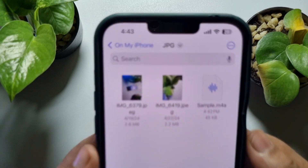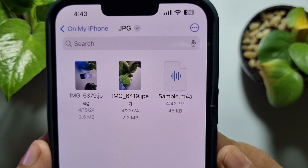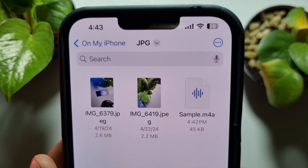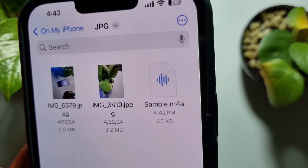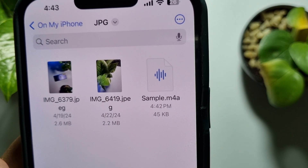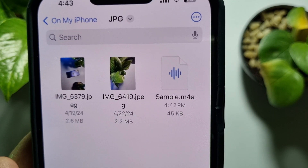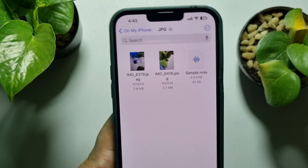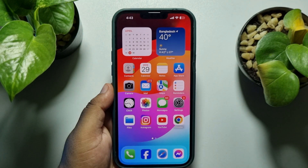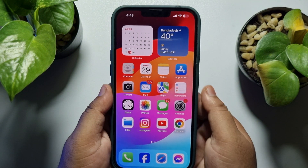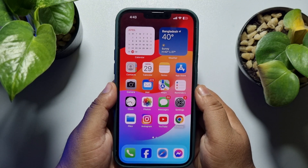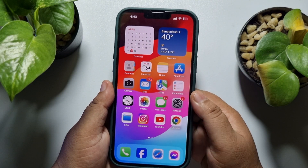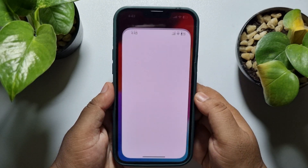As you can see, I've successfully exported my voice recording, and currently this is in M4A format. Now I'll show you how you can convert it to MP3 — go ahead and launch a browser on your iPhone.